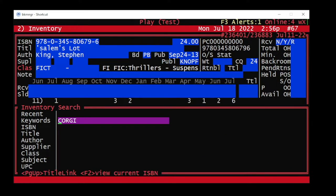We recommend doing a keyword search. Type in your keyword. Then if you're looking for a local entry, press enter. Or if you're looking for a title link entry, press page up twice.